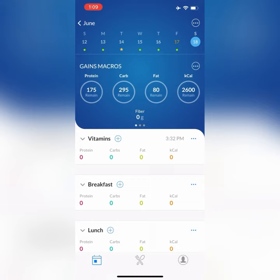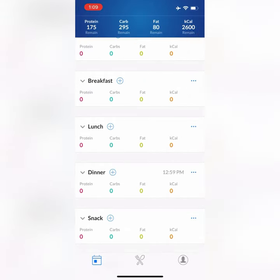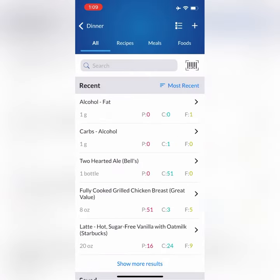In this Macros First tutorial, I'm going to show you how to track alcohol into your macros. For this example, I'm going to go down to my dinner and pretend like I'm pre-planning to have a beer, to see how that fits into my day before anything else.